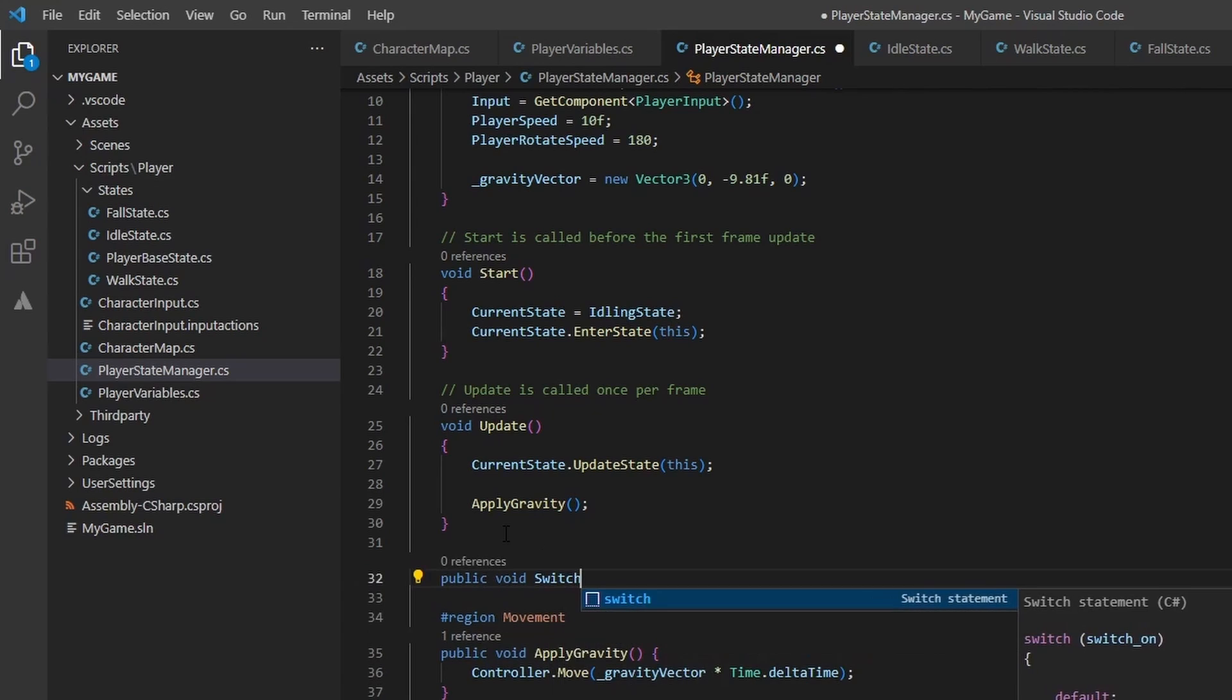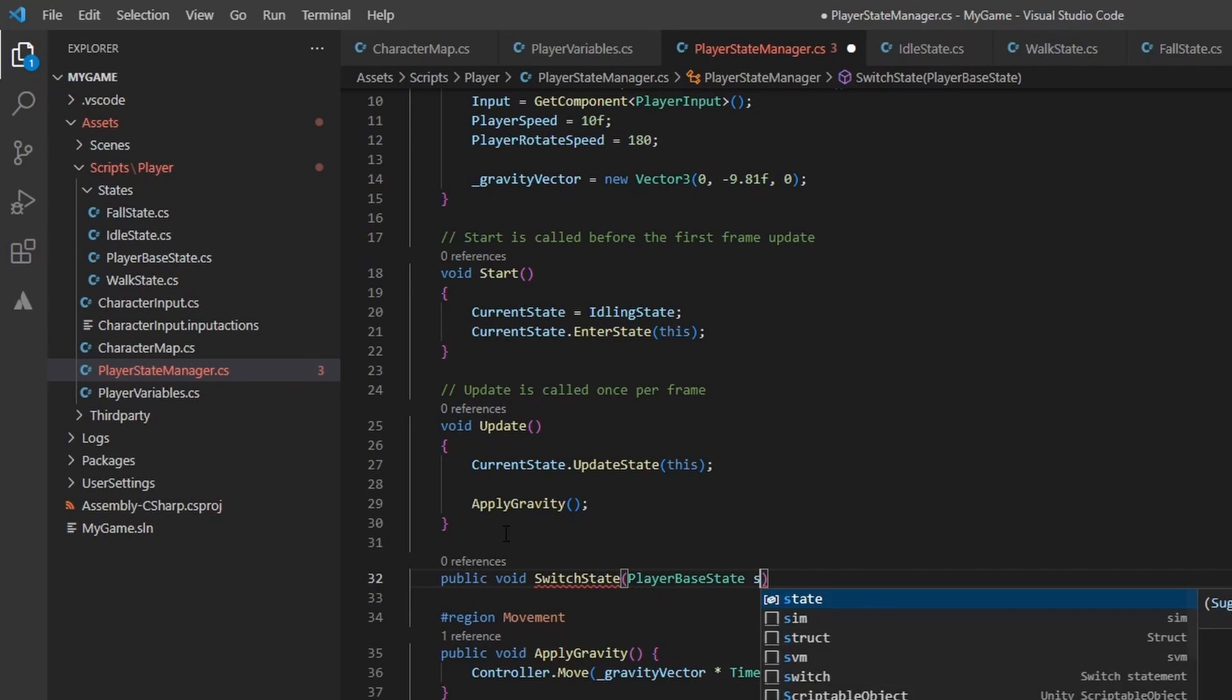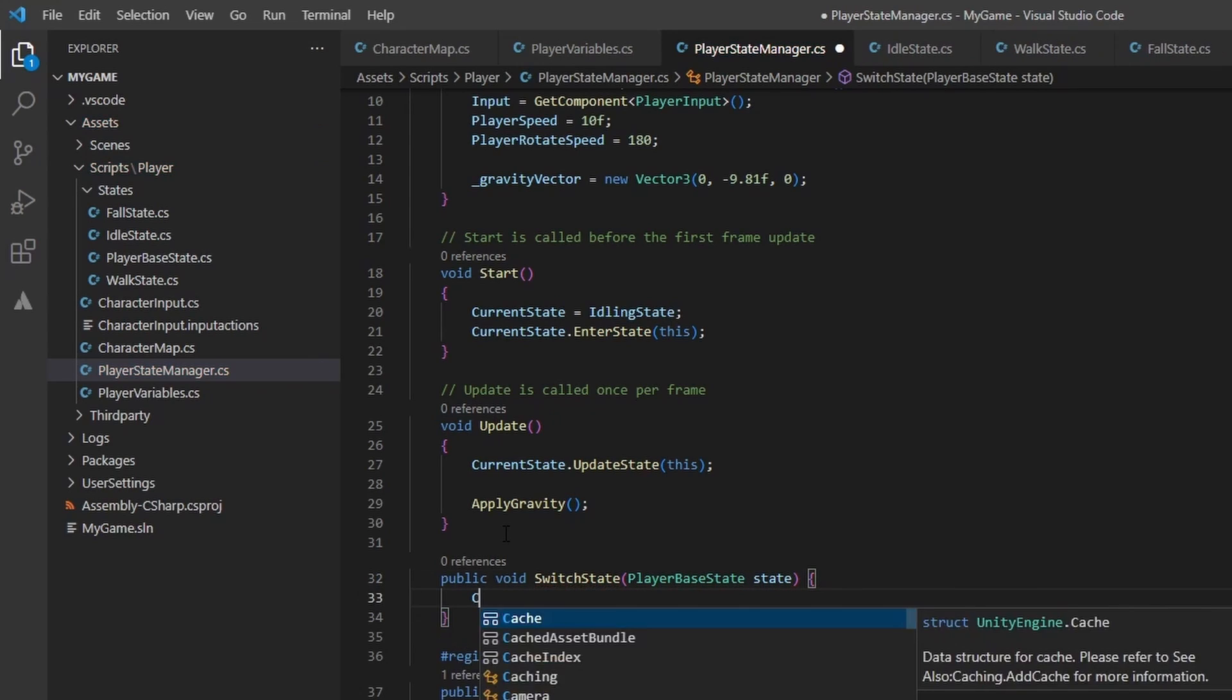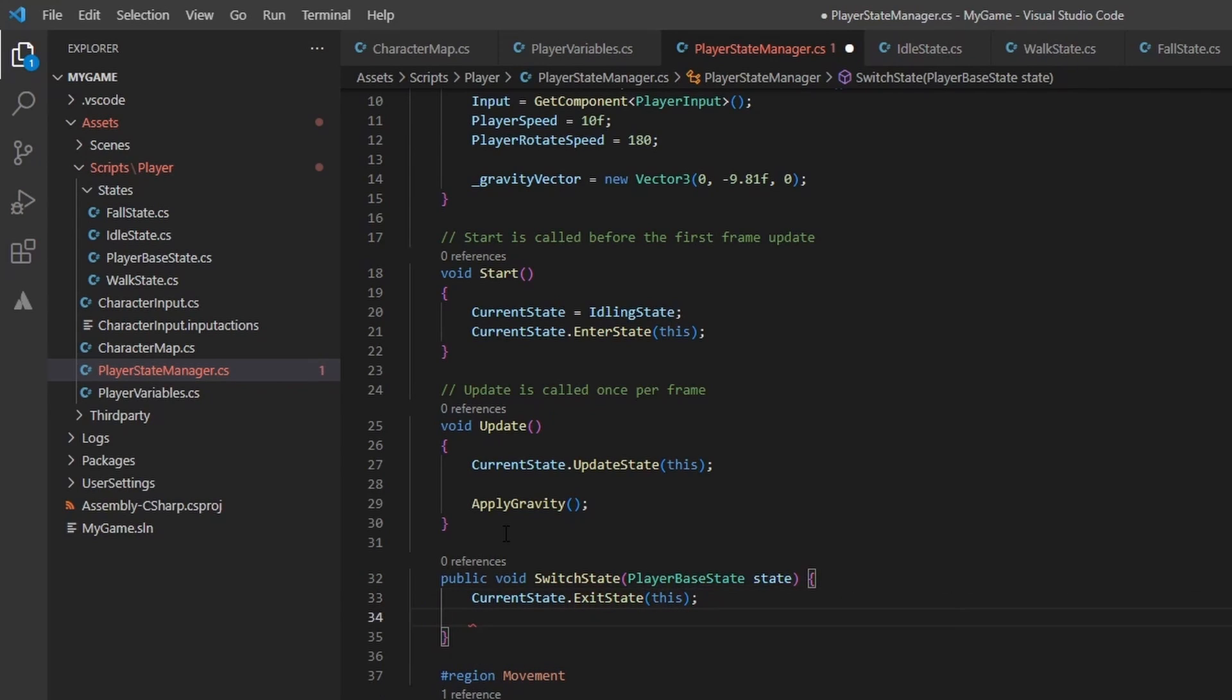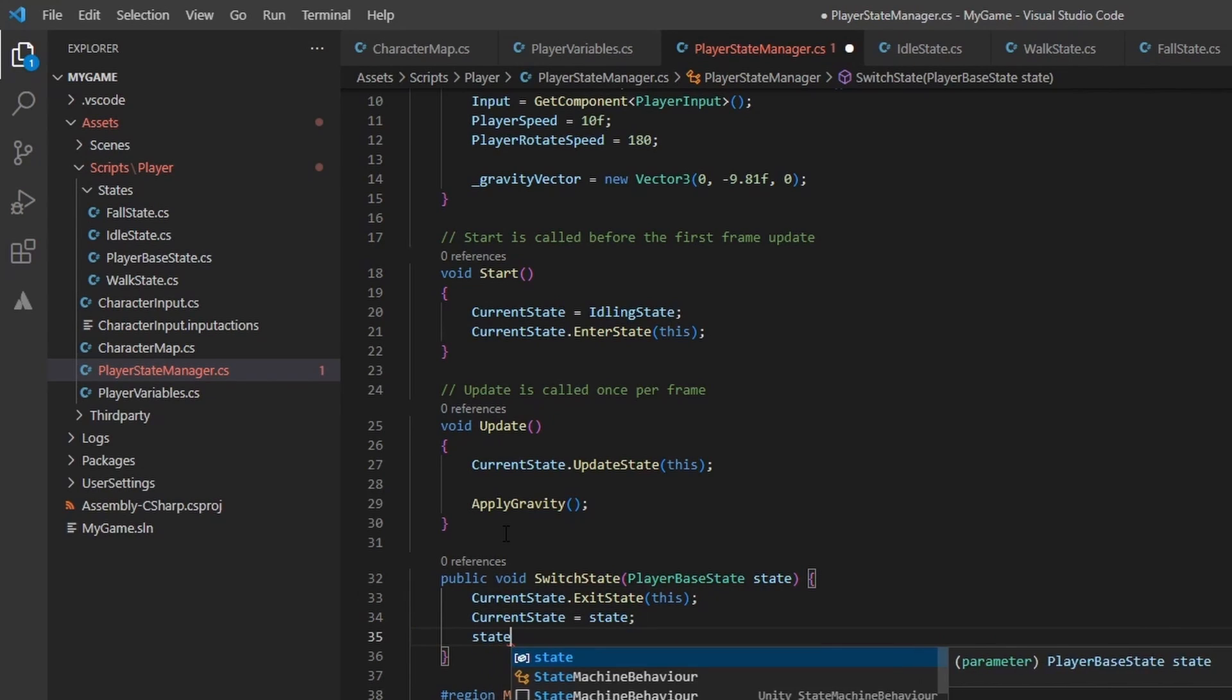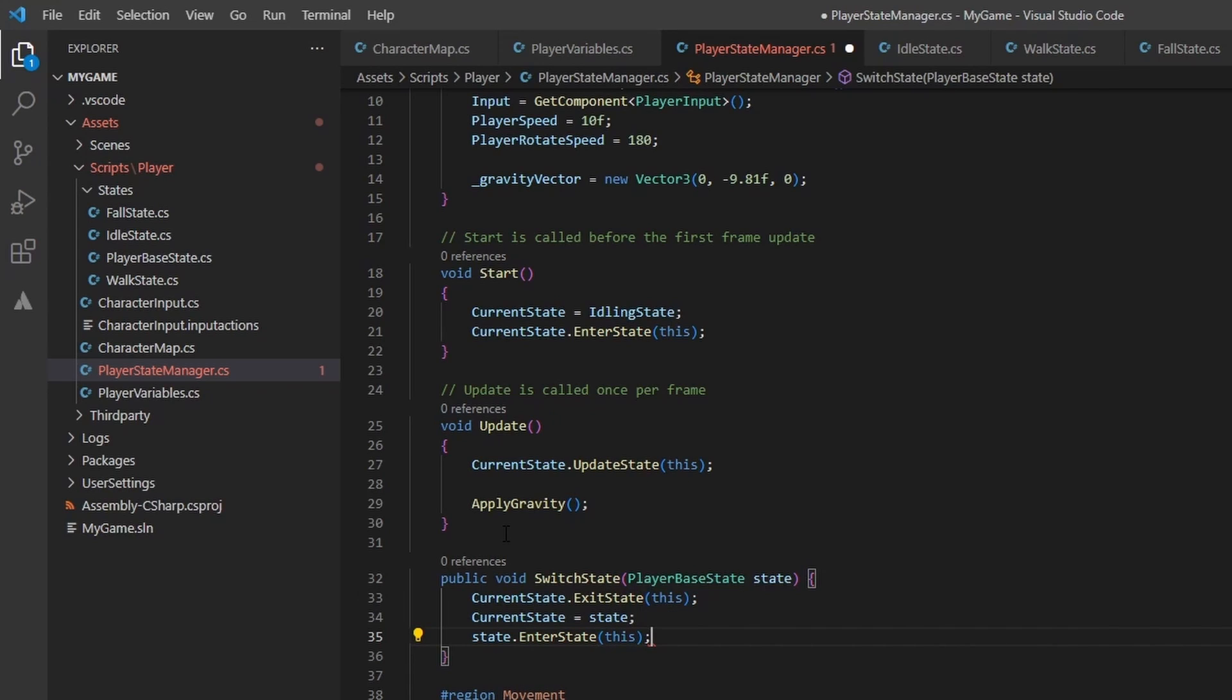We need some way to switch states from within each state, as they should handle when and who they transition to. Go ahead and create a new method called switch state that takes in a player-based state. First, we need to call exit state on the current state we are in. Next, we can set the current state to the new state. And finally, we can call enter state. Remember, we don't need to call update state here, as it will be called every frame and our state will be updated.